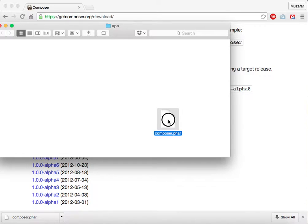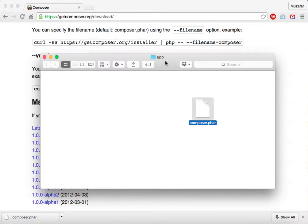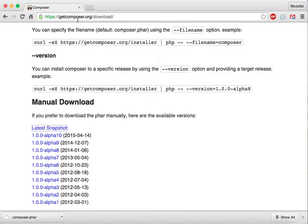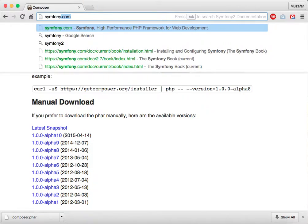There you have it, we have our Composer installed. Now we need to go to the Symfony website. Type Symfony, go